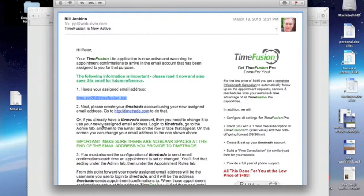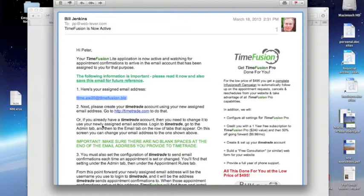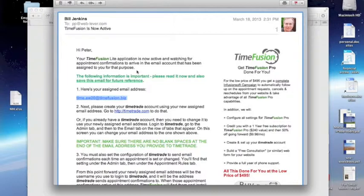You just received a setup complete email from TimeFusion announcing that your setup is complete and it looks something like this email. This message has two important topics in it.